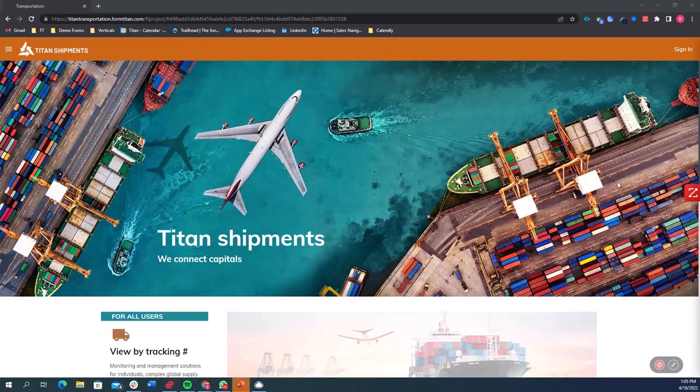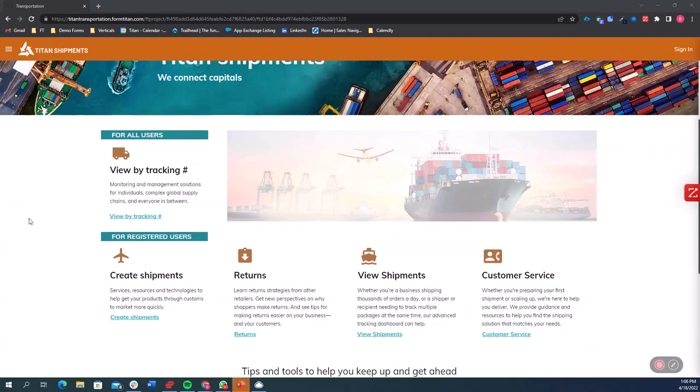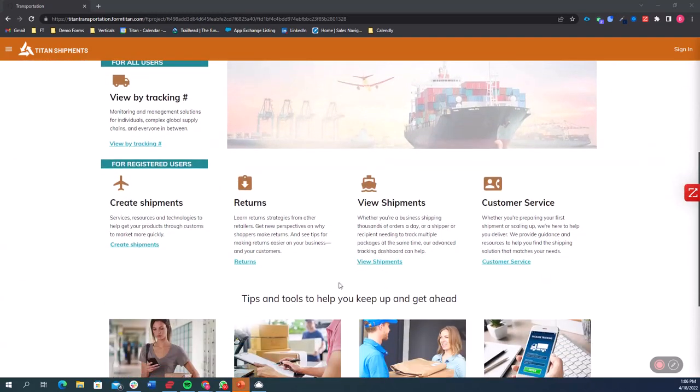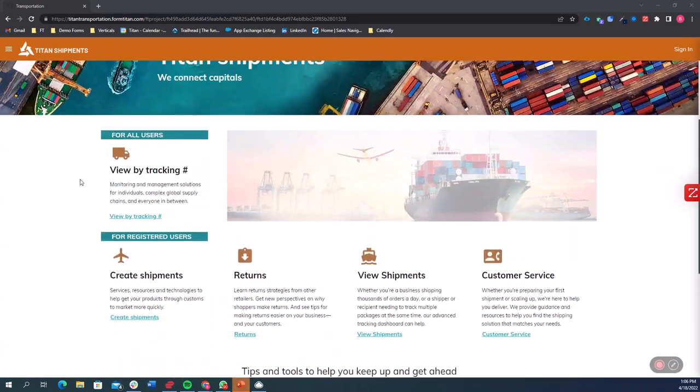So this is a website that was built on Titan web. What that means is that everything you're seeing here is coming from Salesforce and everything was created without writing one line of code.